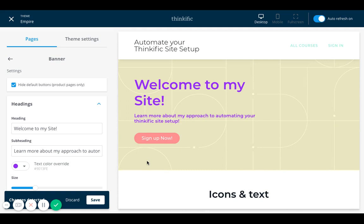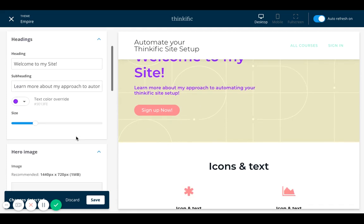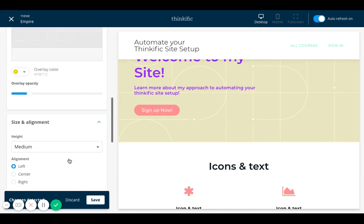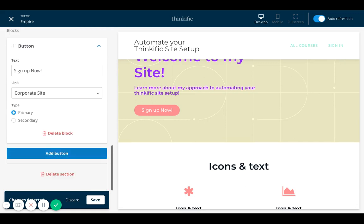Every single section can be customized here from headings, hero image, size and alignment and button. So I hope that was a great overview. Stay tuned for more videos on Thinkific's new site builder. And check out the link and try out Thinkific's new business plan for a month.